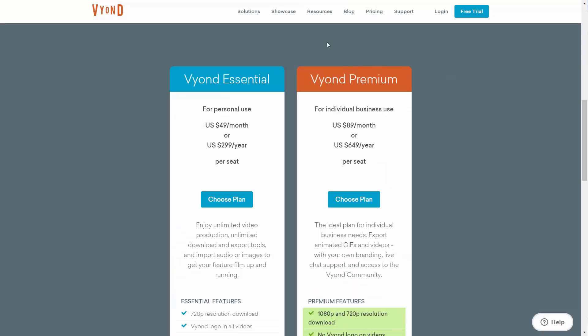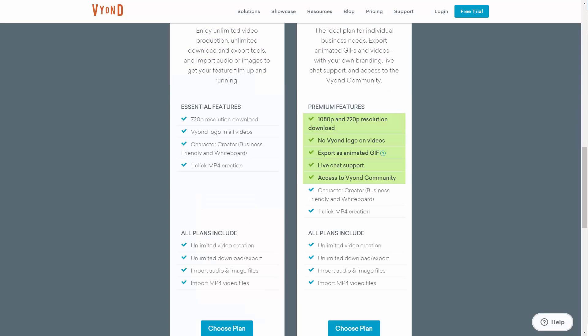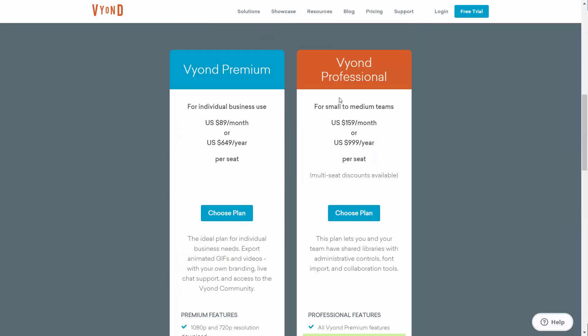They have what's called Vyond essential and Vyond premium. You'll notice that the premium is for individual business use. This means then that you will not need to have the Vyond logo on your videos if you choose the premium level as well as being able to download in full HD at 1080 pixels. If you want to work on your videos in a team you can work with Vyond professional.